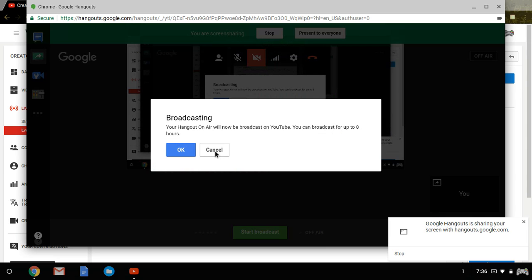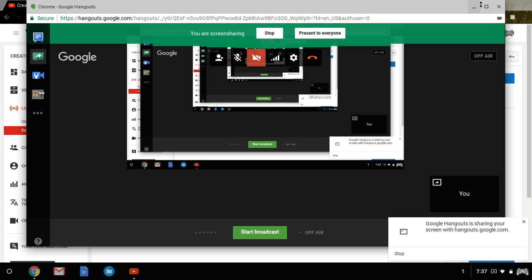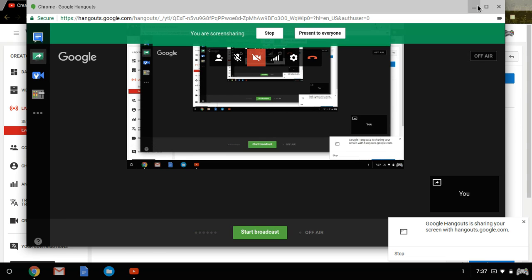I am not going to hit okay because it will start broadcasting, but when you're ready, say okay. And that's it.